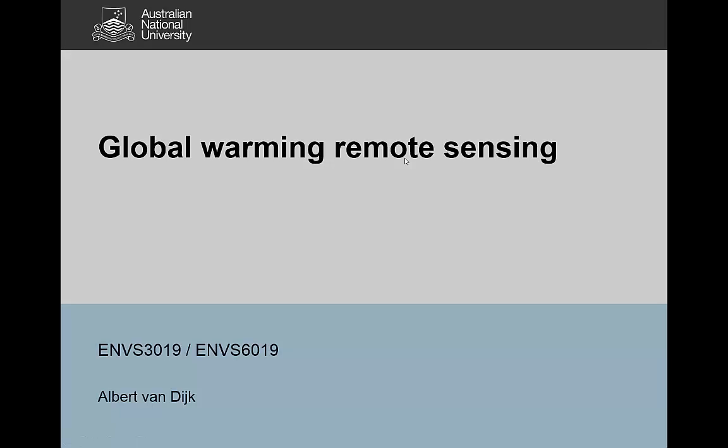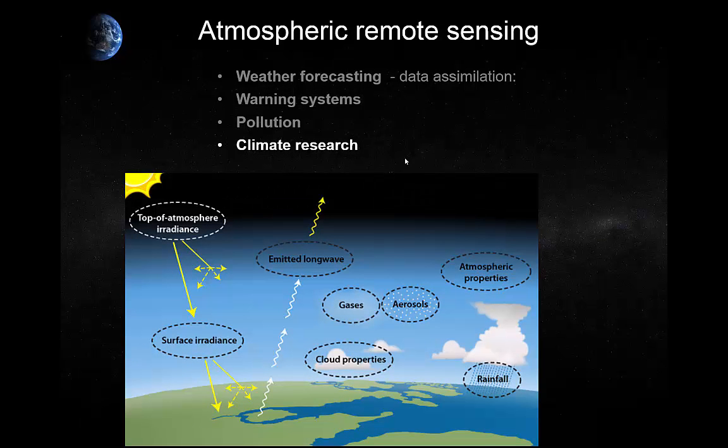Hello, this is Albert van Dijk and this is the third video on the use of remote sensing for atmospheric applications. Previously we looked at weather forecasting, severe weather warning, and air pollution. In this video I want to talk about the use of satellite remote sensing for climate research, and particularly looking at global warming.